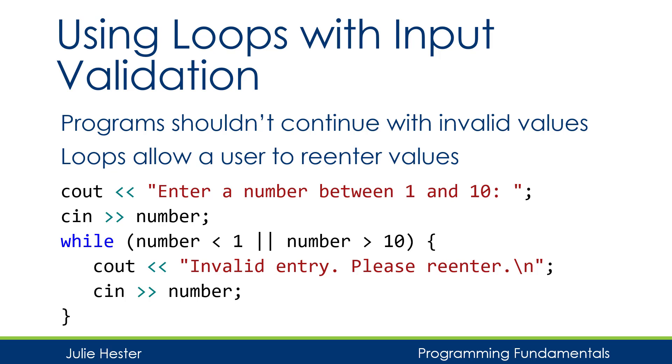If it's still invalid, then once again I'll prompt the user to re-enter, and I'll continue to do that until the user enters a valid number. So let's see this in a working program.